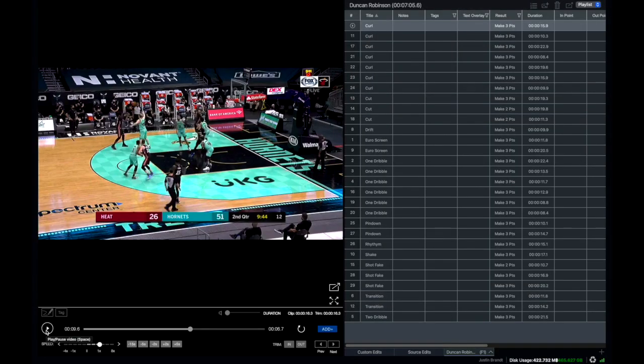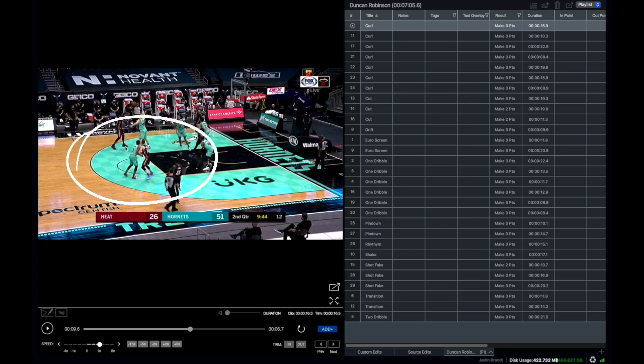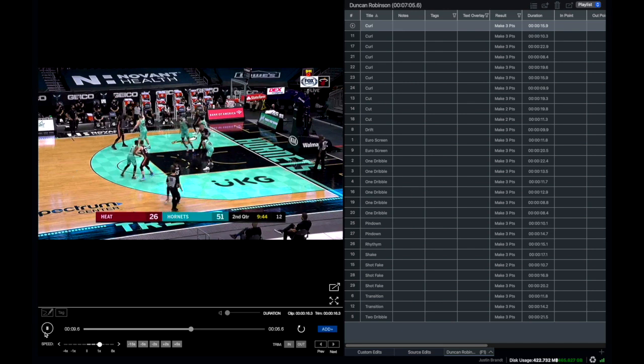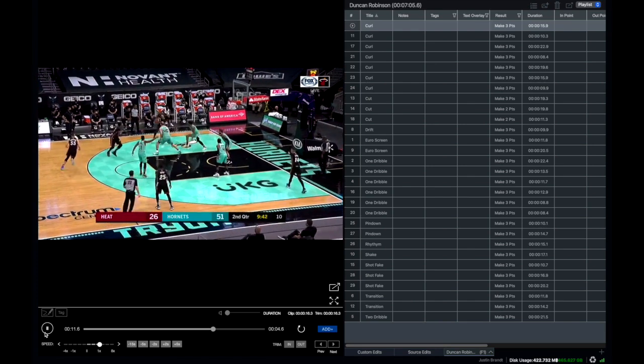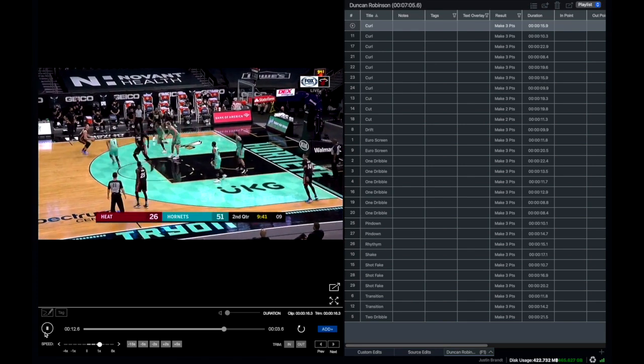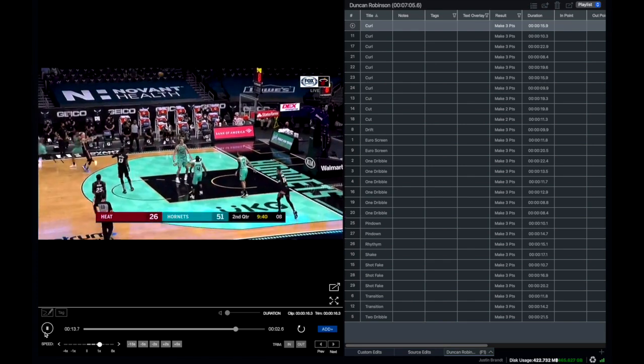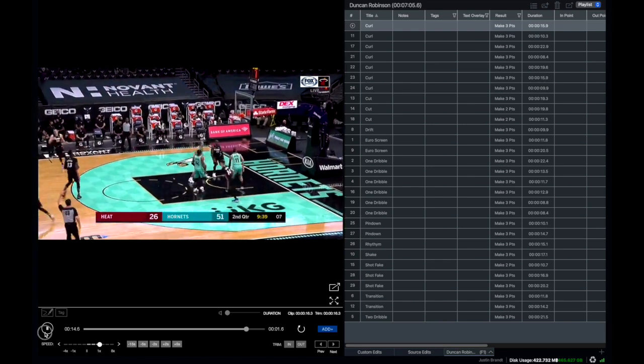So if we select the first clip, you're going to see that the athlete located here in the middle of the screen is going to come off of a curl and make this shot. There's the curl, there's the shot.